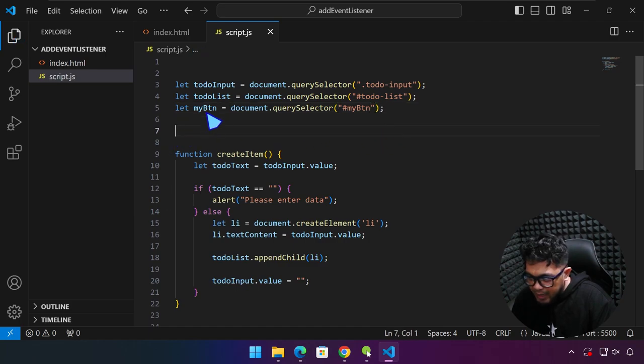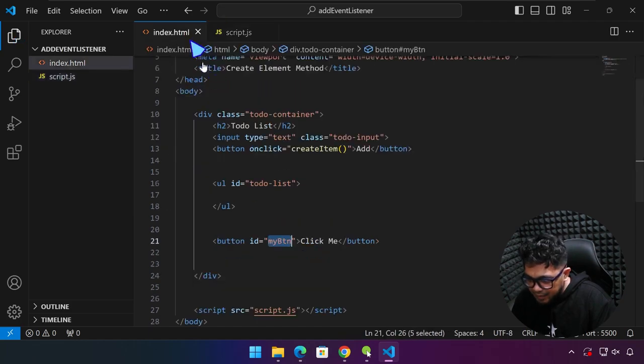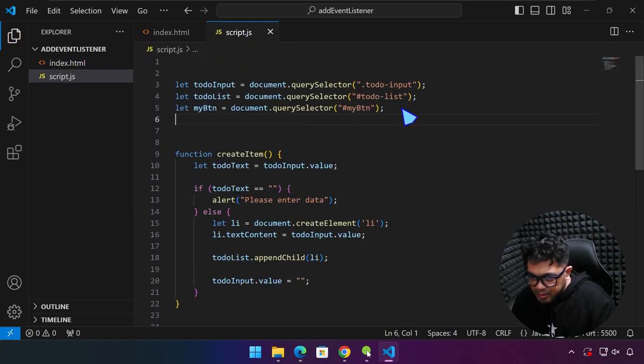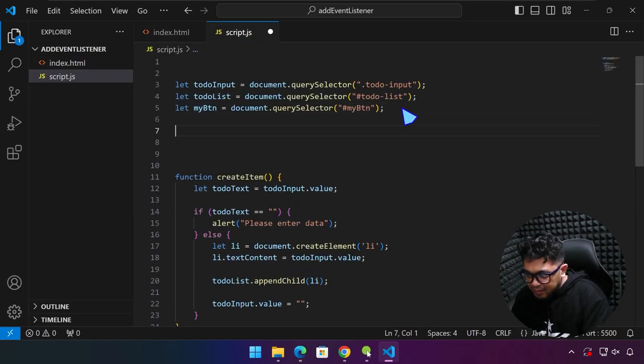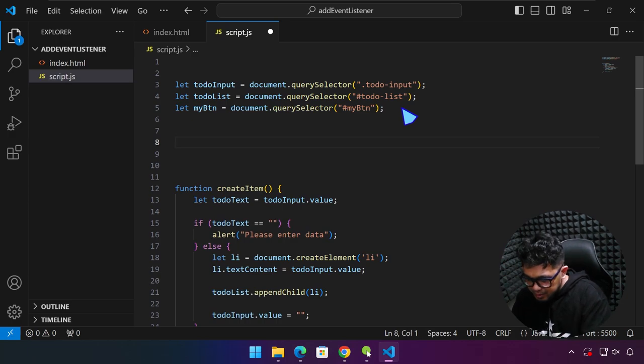Now we have a reference of this button. So now with addEventListener, you can do something like this — you're going to be using the variable.